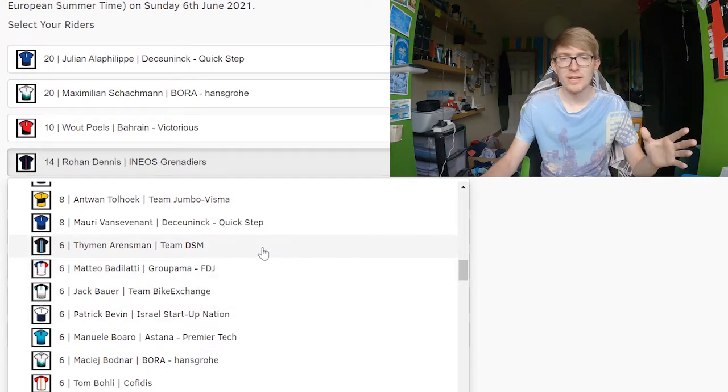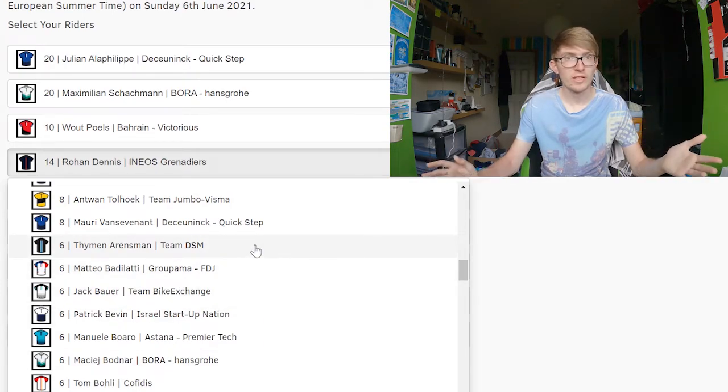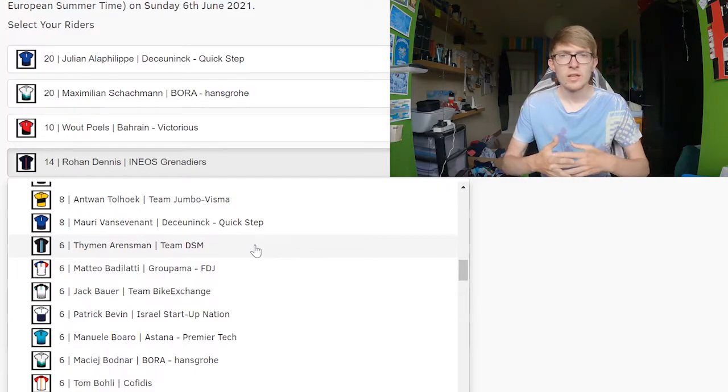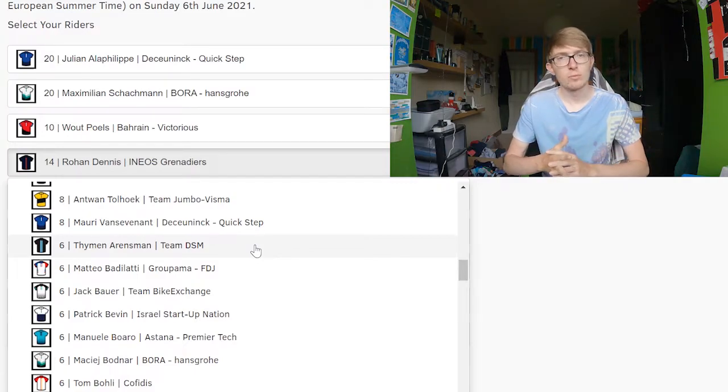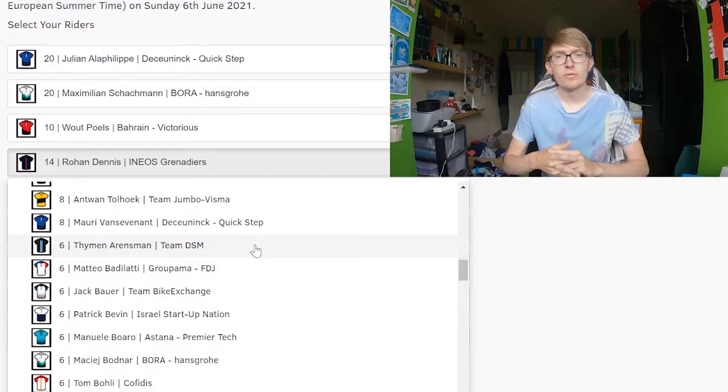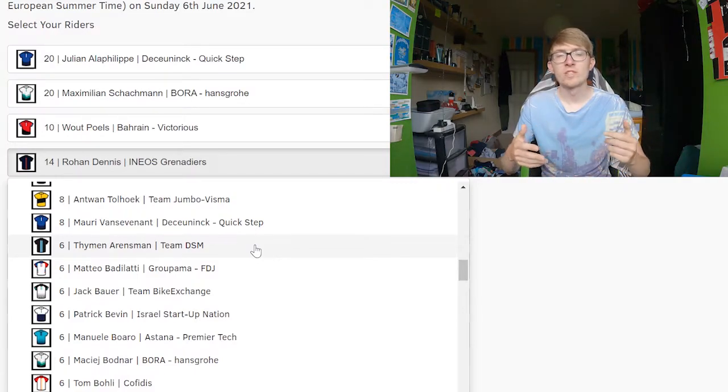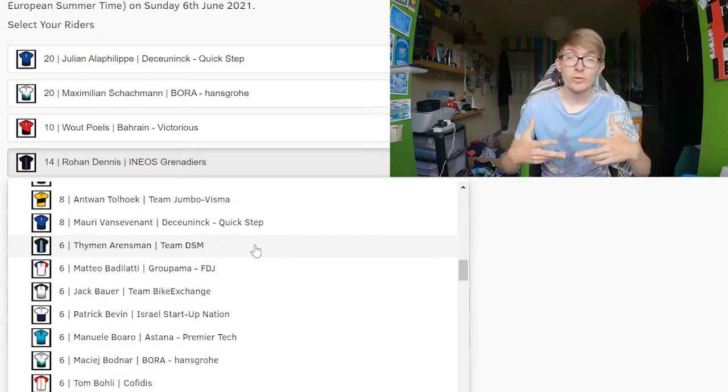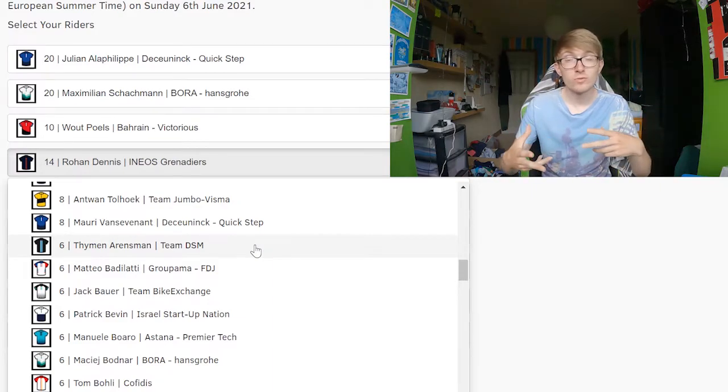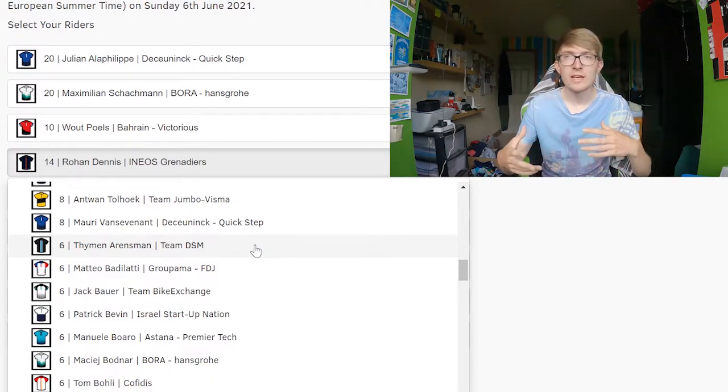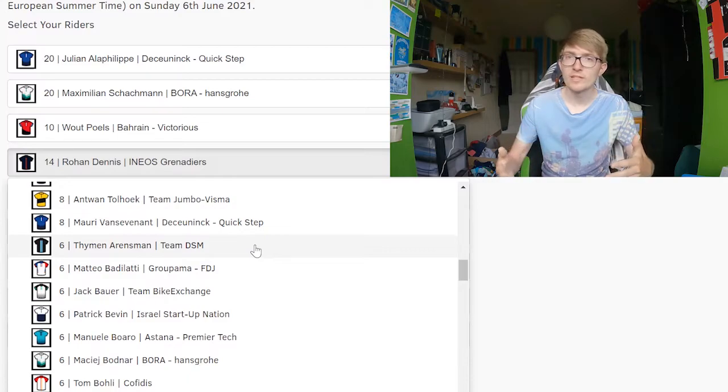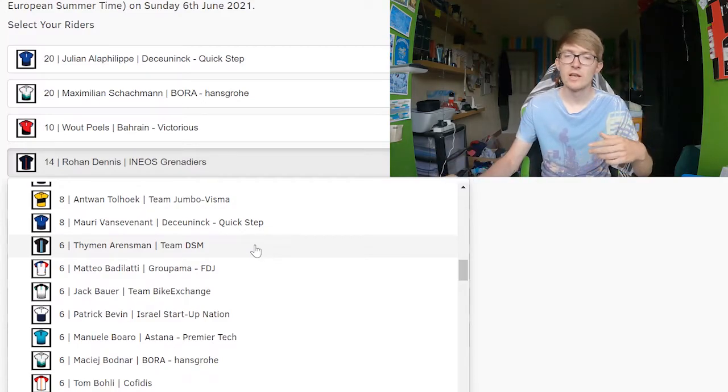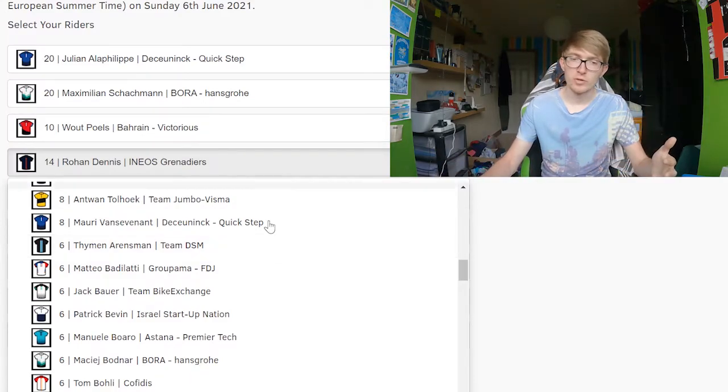Six pointers, there's not many, but I think one of the first ones is Thymen Arensman. Yes, DSM will be working with Teunissen for GC, but they won't be doing that all the time and he is one of the only few climbers on that team. He did good at Romandie, he came like 11th on GC. I think for six points he's a very safe bet. He's probably the best six pointer that you could pick.